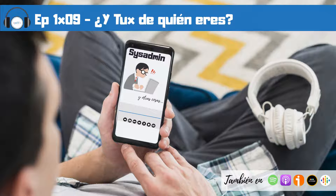El ZFS trae algunas novedades destacables: cifrado nativo, sin necesidad de recurrir a herramientas de terceros; puntos de control, para poder volver atrás cuando se quiera; y espacios de almacenamiento virtuales, conocidos como Virtual Storage Pool, que se construyen a partir de uno o más dispositivos virtuales. También trae sistema de ficheros ligeros llamados datasets, que pueden tener cuotas reservadas y otras capacidades de administración. Hay tres tipos: File System (por defecto), ZVol (actúa como pseudo dispositivo de bloques para swap o discos virtuales) e instantáneas o snapshots.